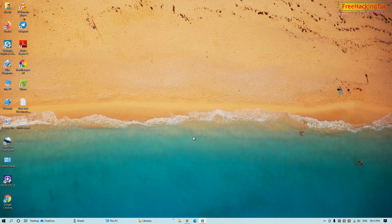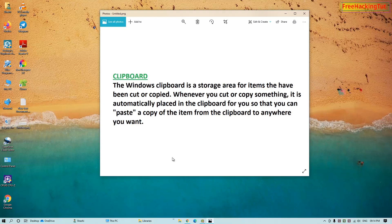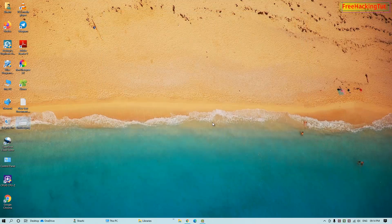When you copy or cut something on Windows, it is automatically saved on the clipboard so that you can paste it anywhere you want. But by default, Windows clipboard only allows you to copy one item at a time. In this video I'll show you how to save multiple items on Windows 10 clipboard.